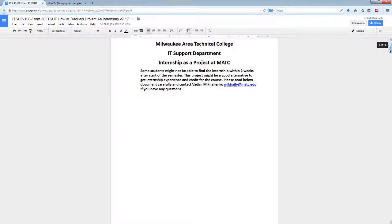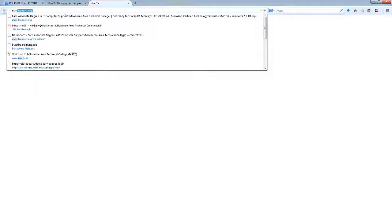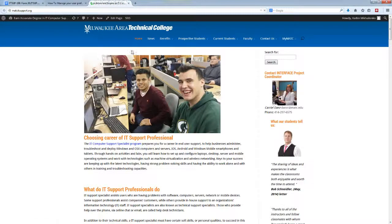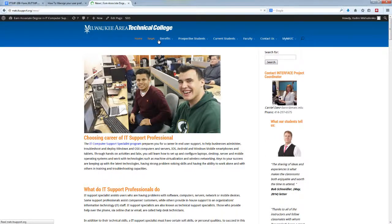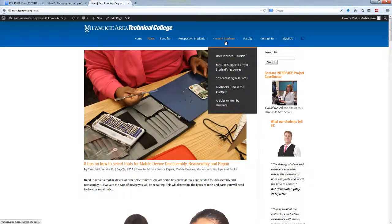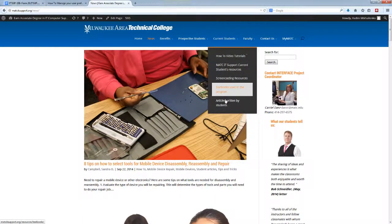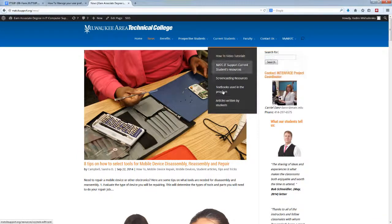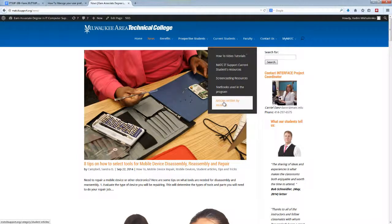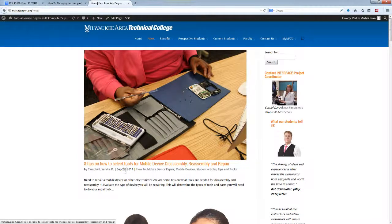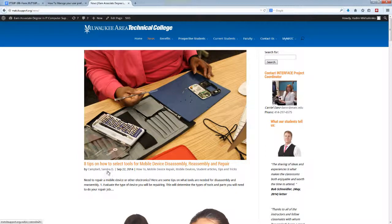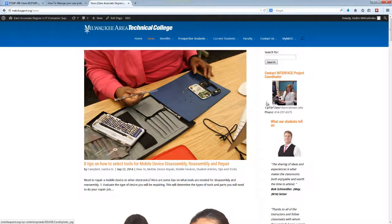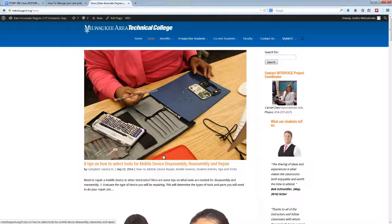Another huge benefit for you to have this as a post: if we go to the website matcitsupport.org, all of your articles will be published, and I'm going to create a category here which will be called Student Portfolio. We will have a student portfolio, and for example, we have a student name under the submenu of Student Portfolio, and it will show all the posts that you've made.